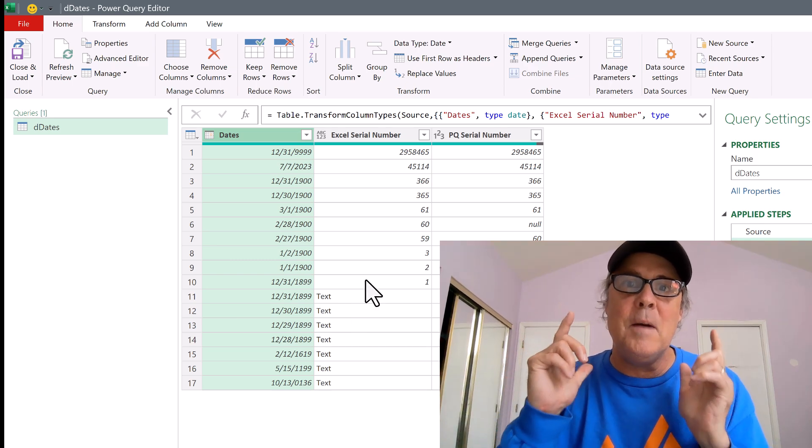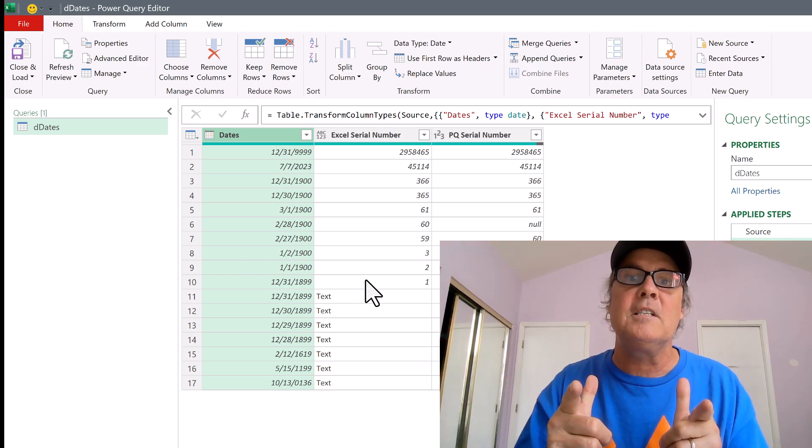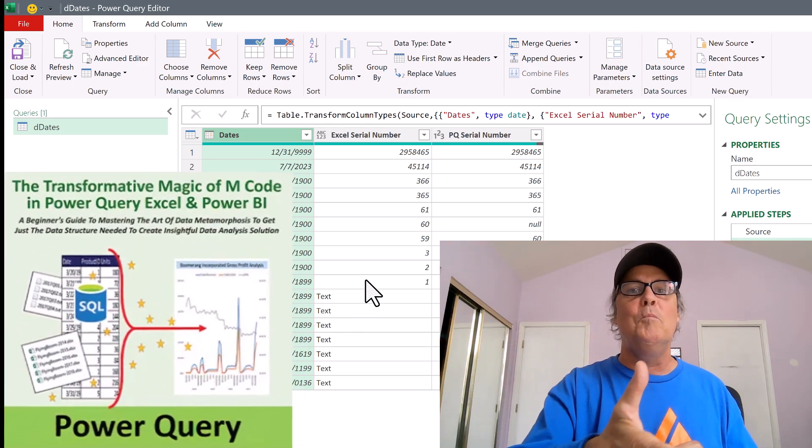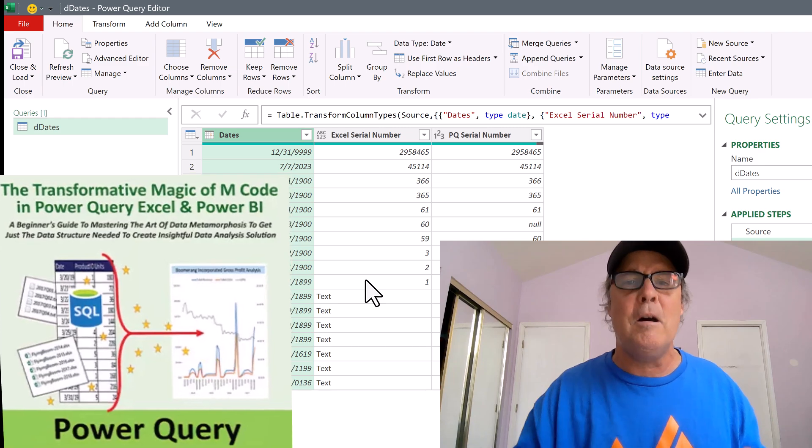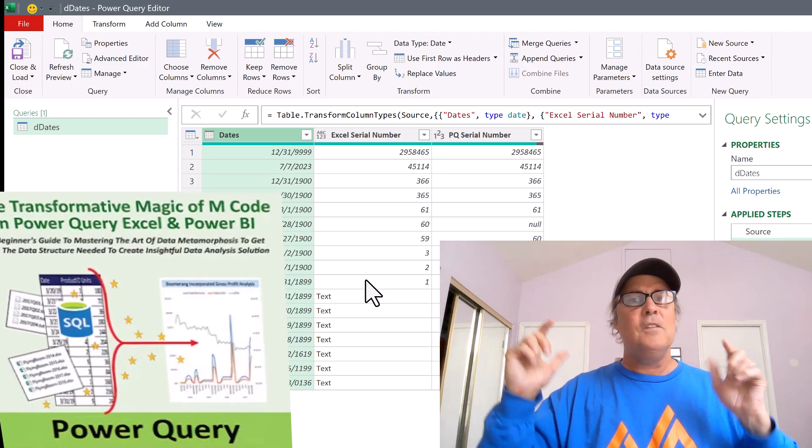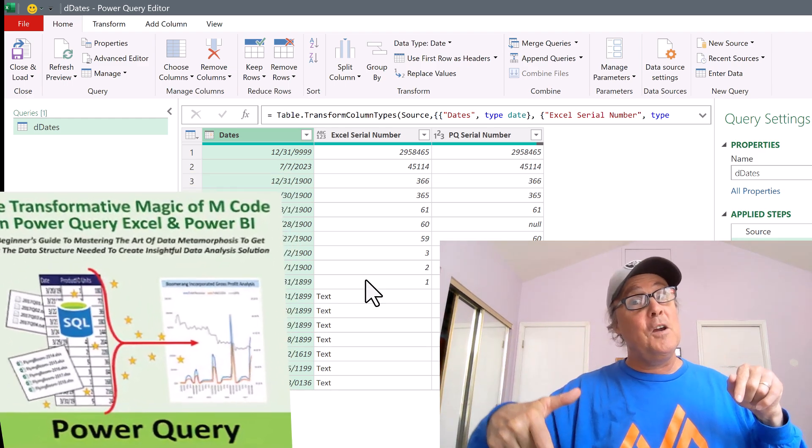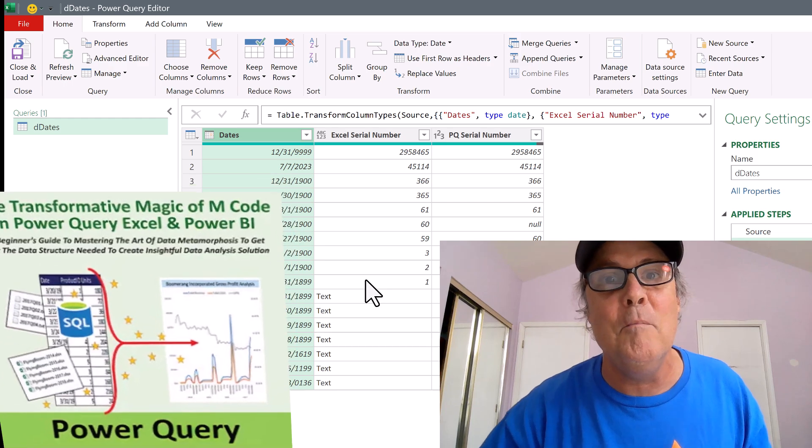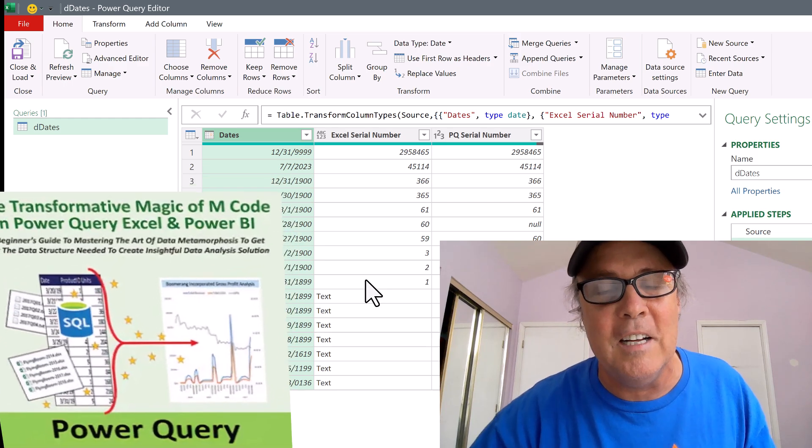All right, that's a little bit about Power Query and Excel dates. Lots more in the book, all about Power Query dates. And the link's below the video. And we'll see you next Excel magic trick.